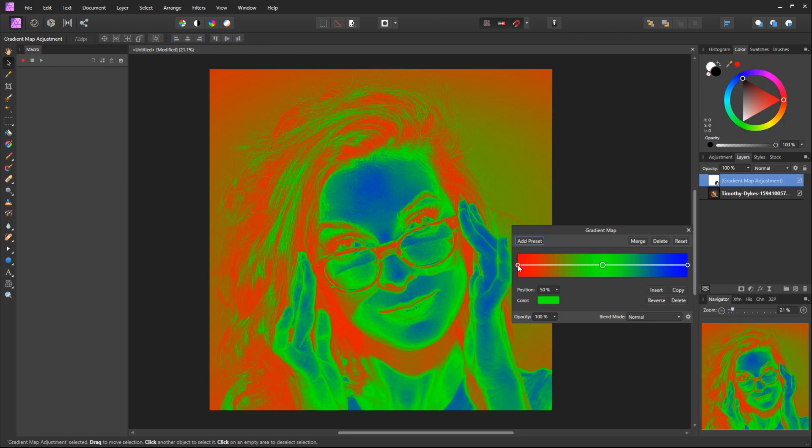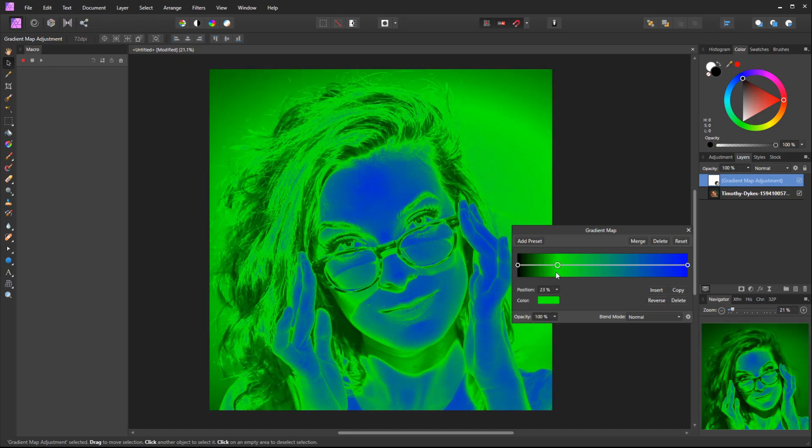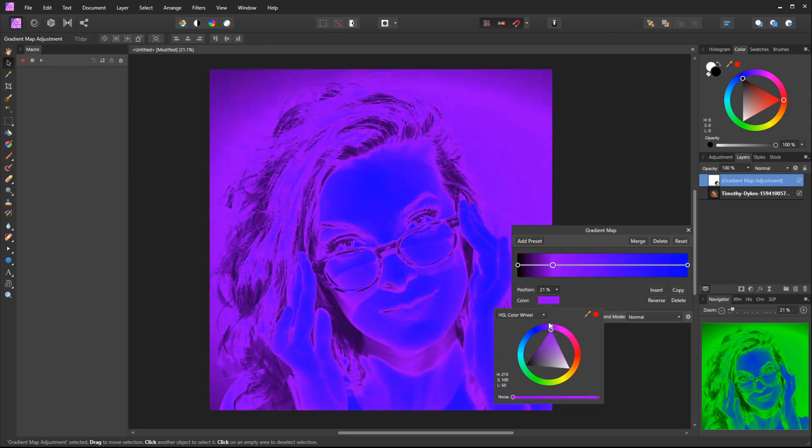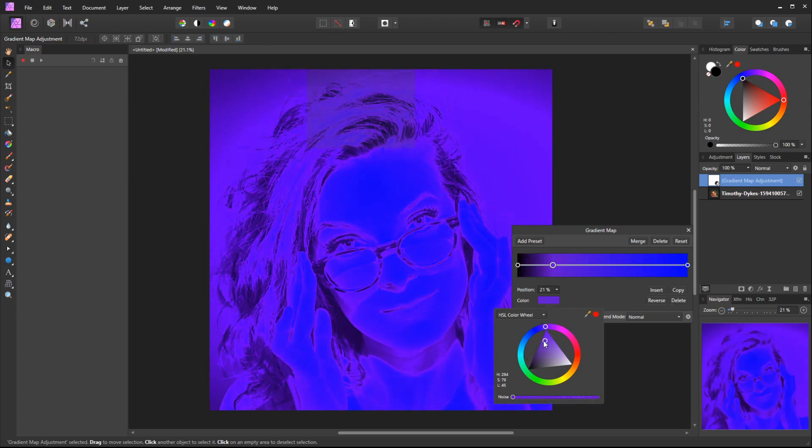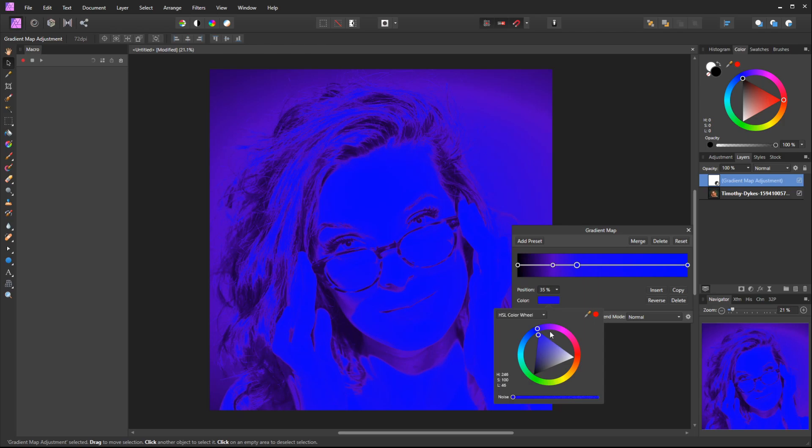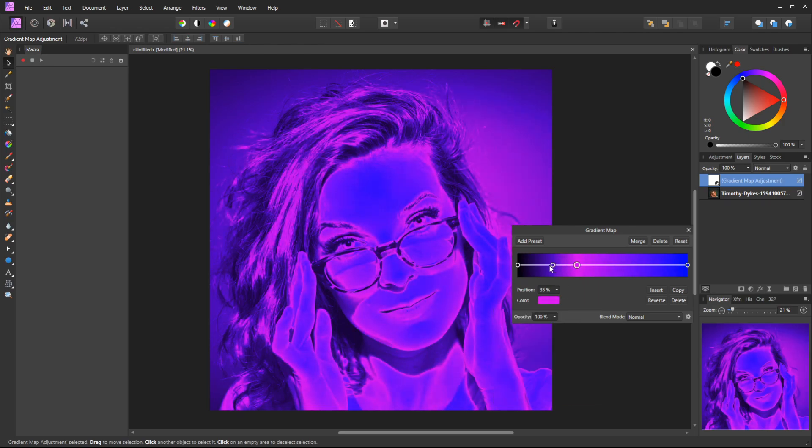Then I'll go with a brighter magenta, and maybe space these out so it's a little smoother. Next I think red will work, so I'll go with red.